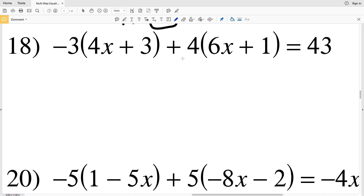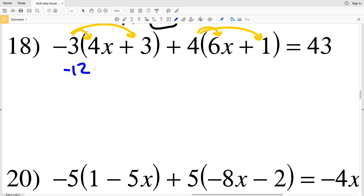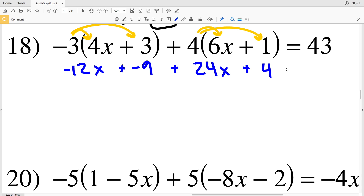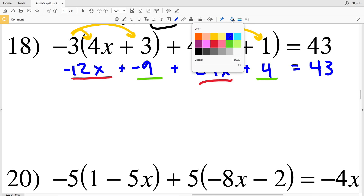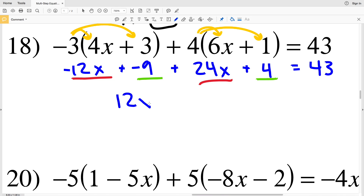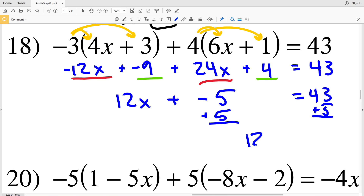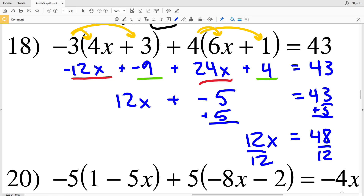Number 18: negative 3 times (4x plus 3) plus 4 times (6x plus 1) equals 43. Distributing gives negative 12x plus negative 9 plus 24x plus 4 equals 43. Combining like terms: negative 12x plus 24x is 12x, and negative 9 plus 4 is negative 5. So 12x minus 5 equals 43. Adding 5 to both sides gives 12x equals 48, and dividing by 12 gives x equals 4.